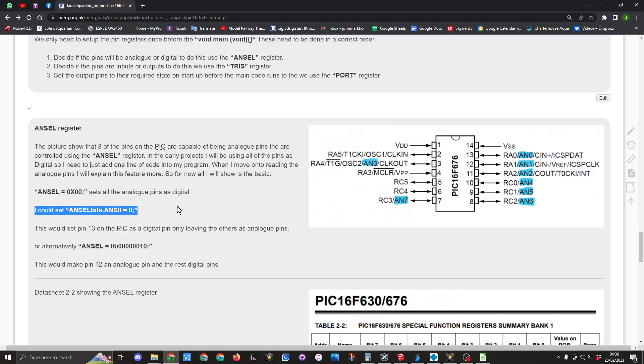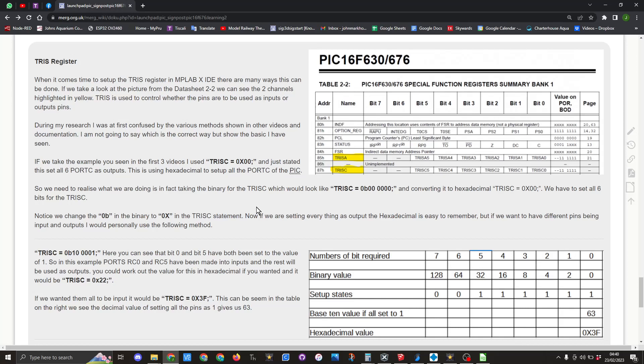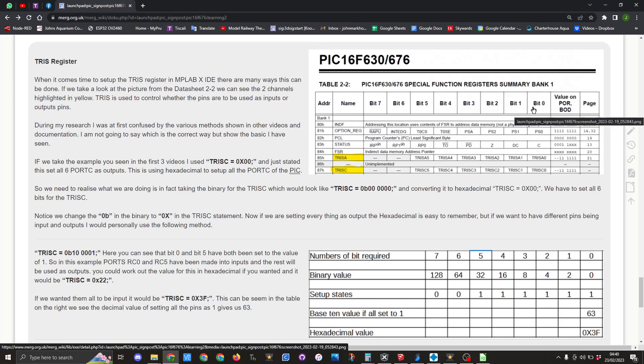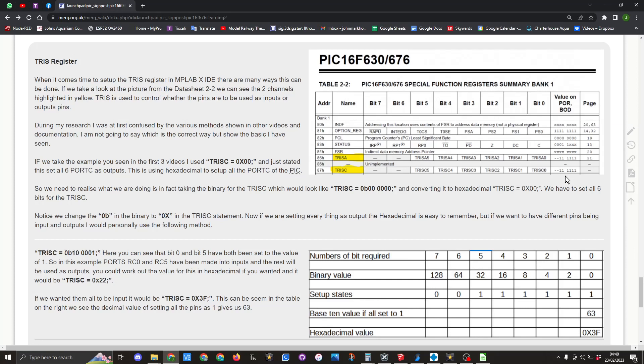And hopefully this explains the ANSEL register to you. When it comes to the TRIS register, here you can see in table 2.2 we only need to set bit zero to bit five. So we've got six bits we need to set to state whether the pins are input or output pins.